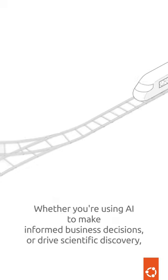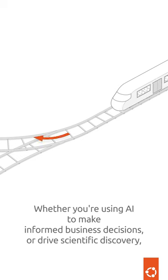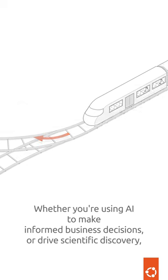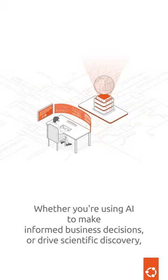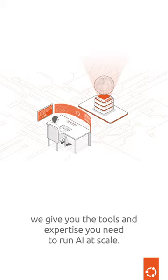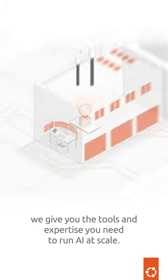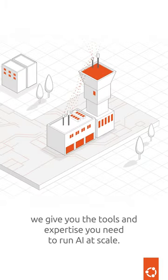Whether you're using AI to make informed business decisions or drive scientific discovery, we give you the tools and expertise you need to run AI at scale.